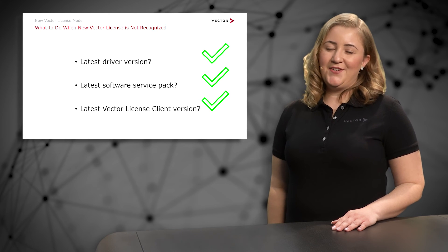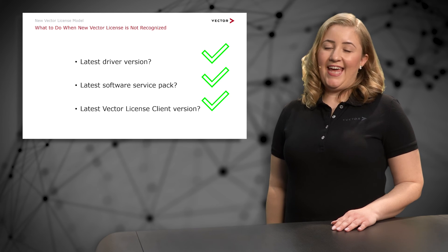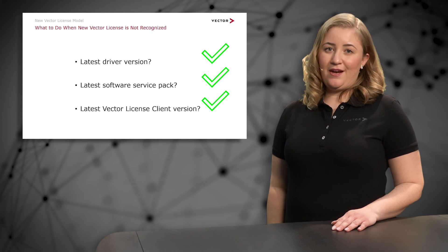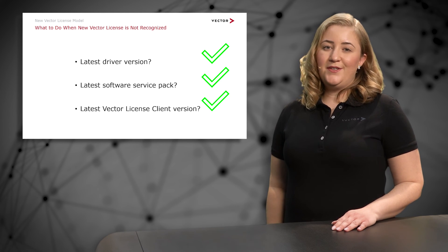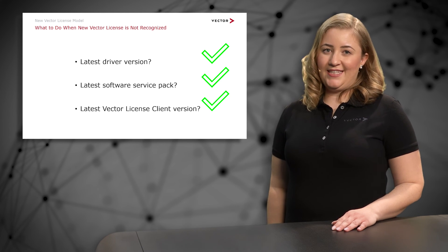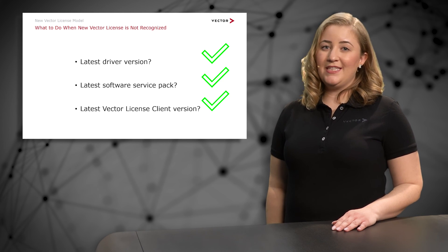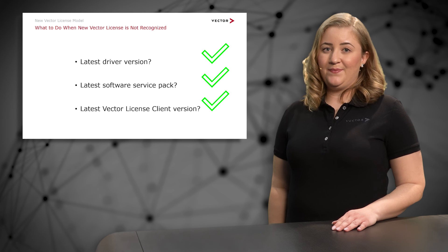If you should need to update any of these three components, it is important to execute the installer with administrator rights.